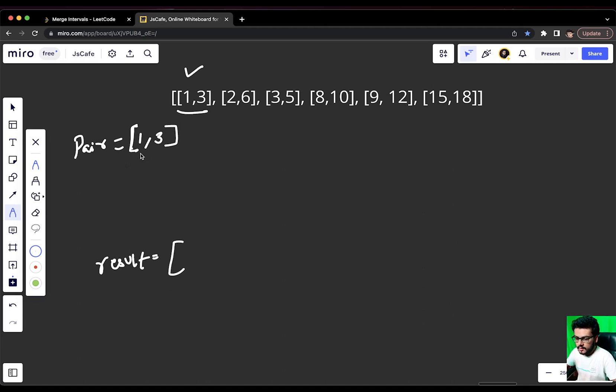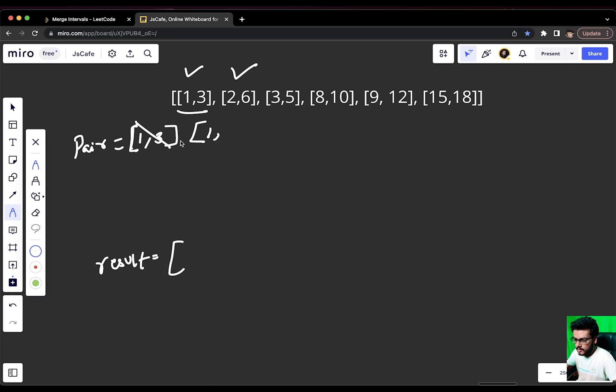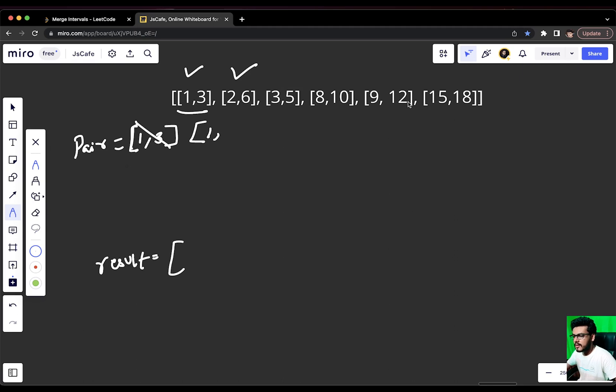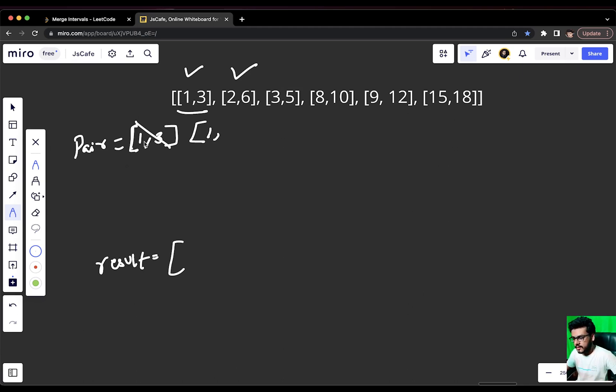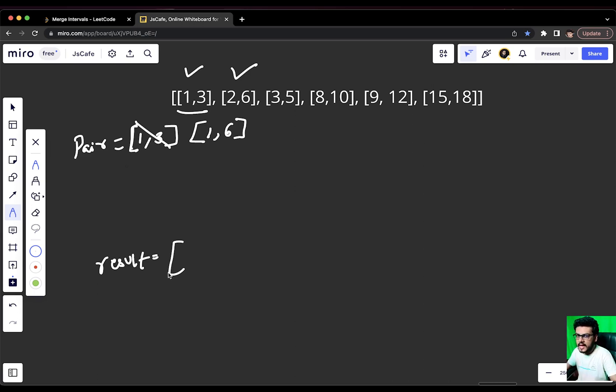We came across [1,3]. That is fine. Now, it's time for us to go to [2,6]. [1,3] and [2,6] we can definitely see that they are overlapping. And what we are going to do is we are going to update the pair value. Pair value right now will be 1. Why 1? Because we have already sorted this particular array based on the start index. So, whatever is the leftmost value of the pair would remain as it is.